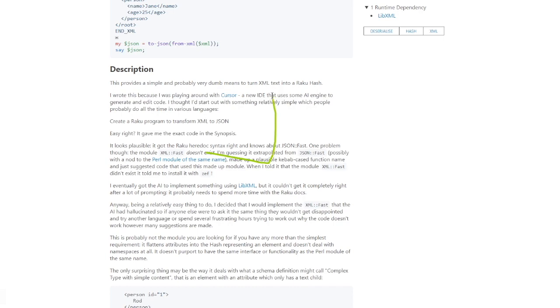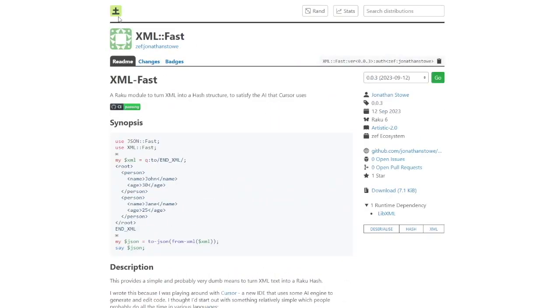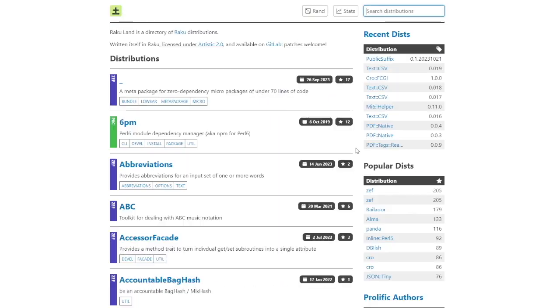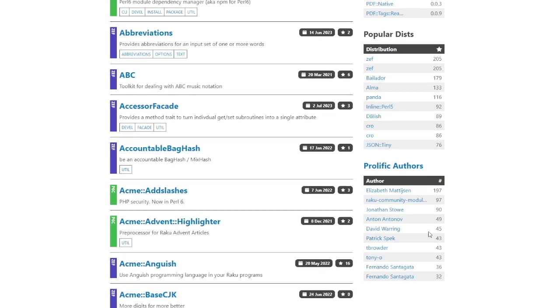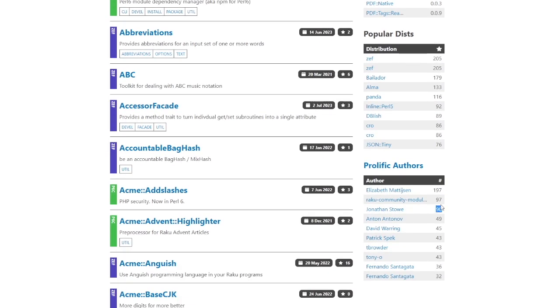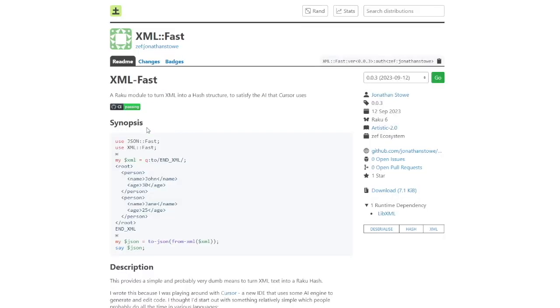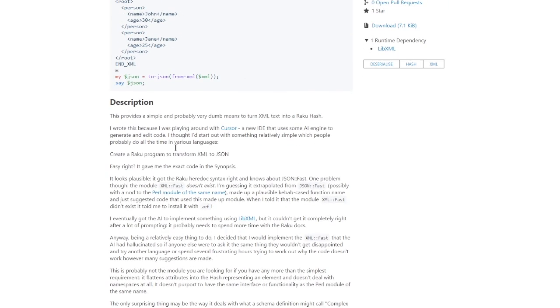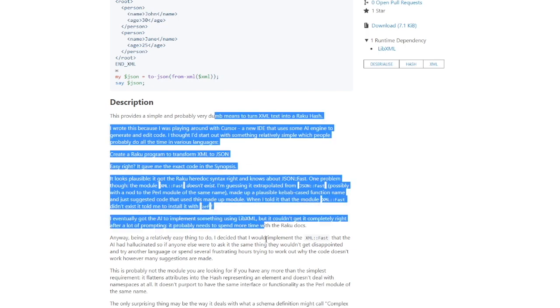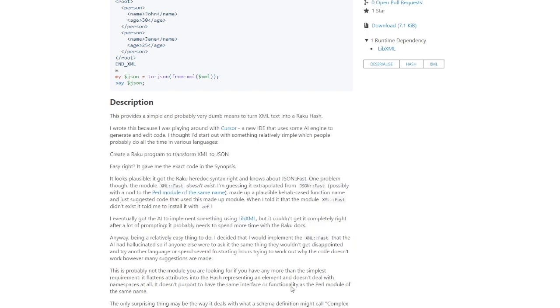Next up, we have somebody who is second on the prolific authors list as well. If we don't count the community modules, it's Jonathan Stove, who contributed modules like testmeta or JSON class to name a few quite essential ones. But when we look at XMLFast and especially the story it has, we can see that he is also inspired by the all fun attitude in the Raku community.